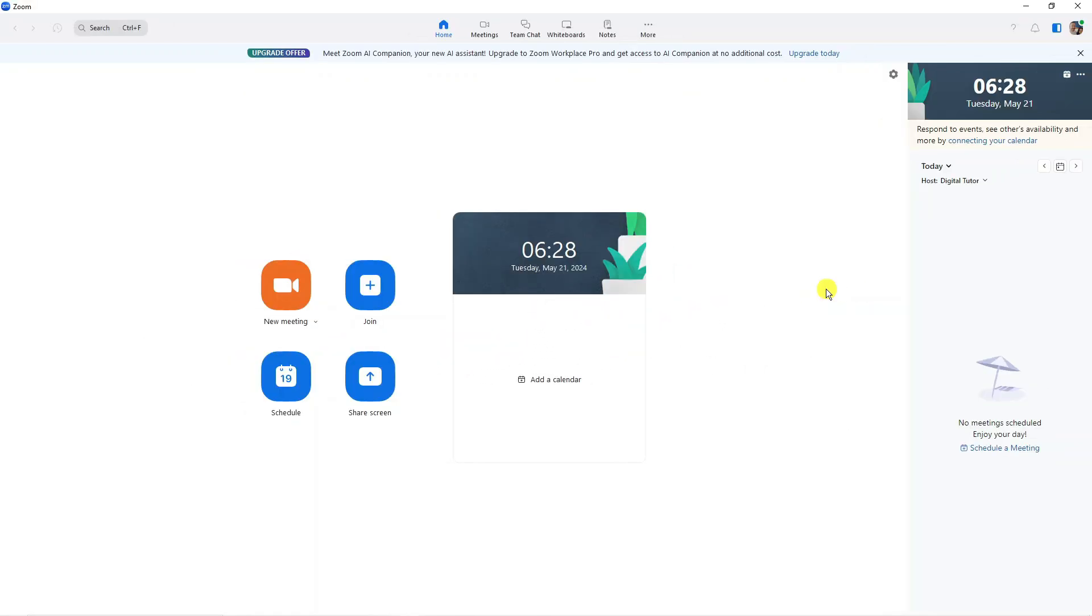In order to do this, as you can see, we're currently here on Zoom. You want to load up Zoom and log in to your account.